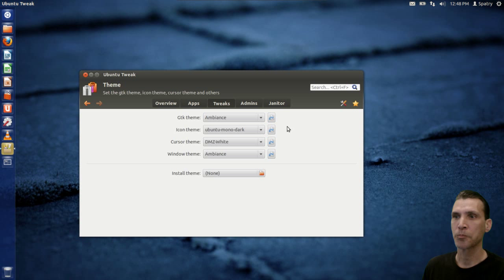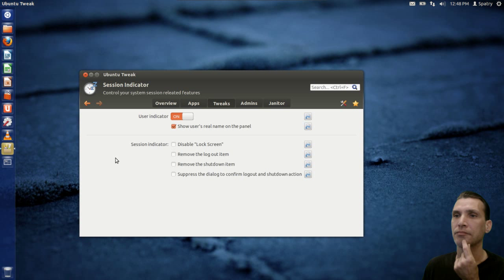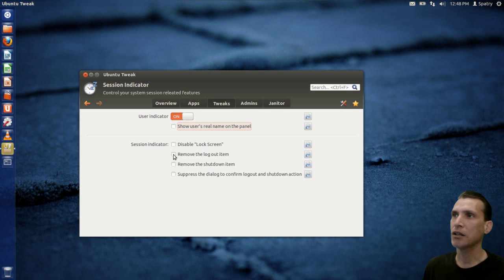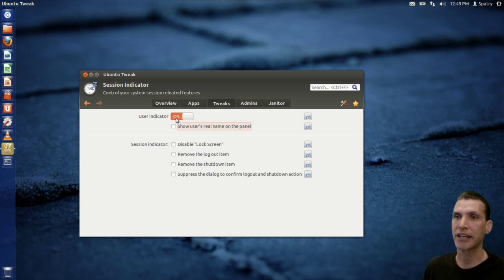Back up here — theme. We can change our themes here, though this didn't come with many themes. Great if you download and install more. There's also a Session Indicator section — you can show a user's real name on the panel or disable the lock screen. Logging out and logging back in is probably needed for some settings to take effect. We'll shut that off just to see if it breaks anything.